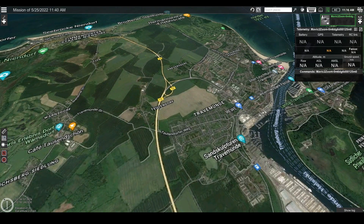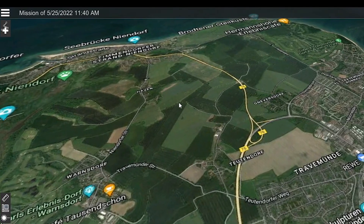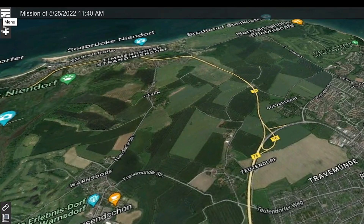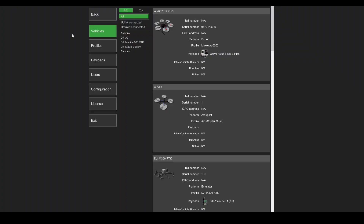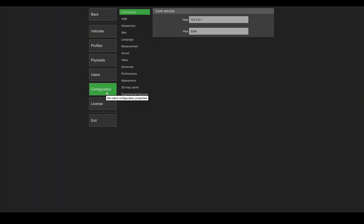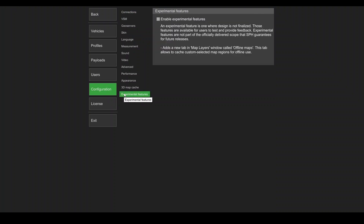In this tutorial I will show you how to save a map region for offline use. First, go to the main menu by clicking on the menu icon and selecting main menu. Enter the configuration tab and select experimental features.